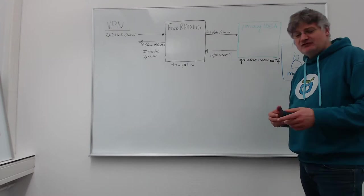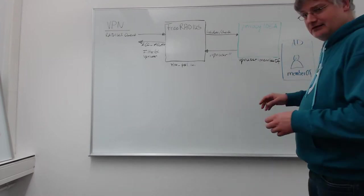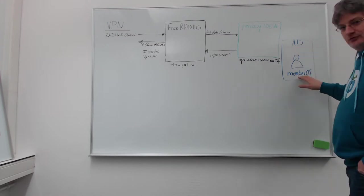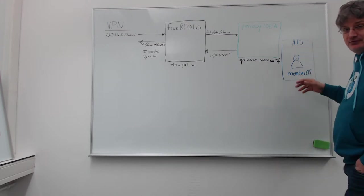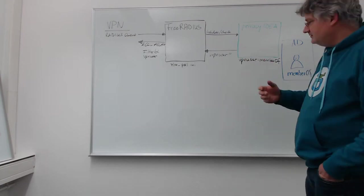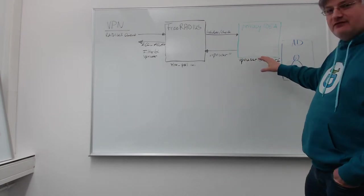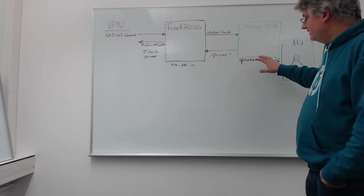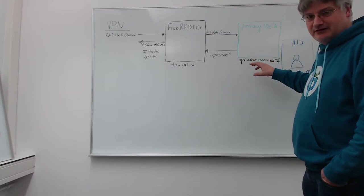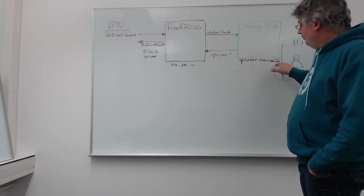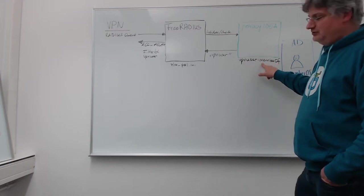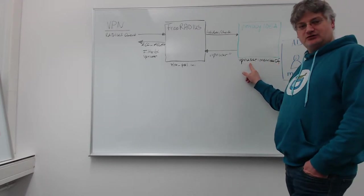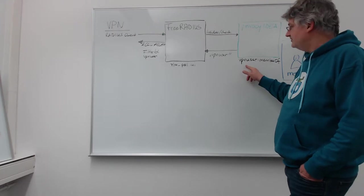So what will we do today? Today we have a user in the Active Directory. The user has a user attribute member of because he is a member of several security groups. In Privacy IDEA we access Active Directory and we will extend the resolver to also read the member of attribute and map it to a Privacy IDEA internal attribute. We can call it VPN user.